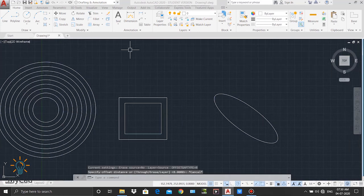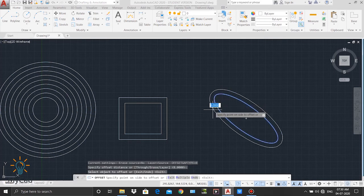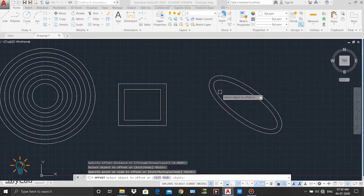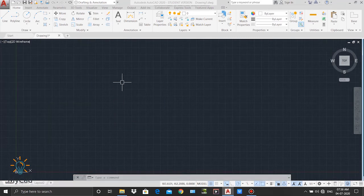To close the command I press escape. A number of offsets of that circle are created. The offset command can also be used for any ellipse, polyline, or curve. I press enter, select the ellipse, and click outside — a concentric ellipse is also created. One important point is that every object created using the offset command is a separate object.